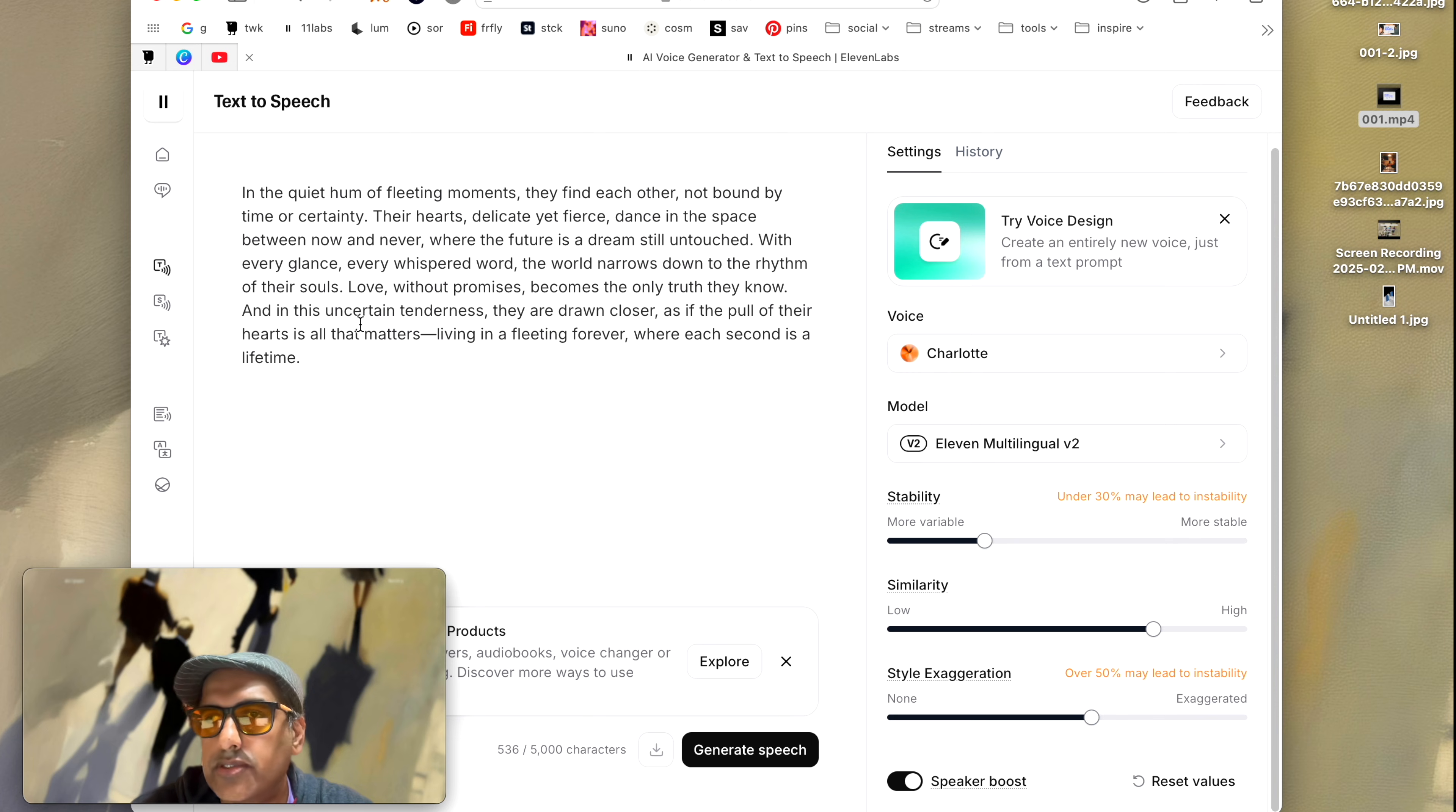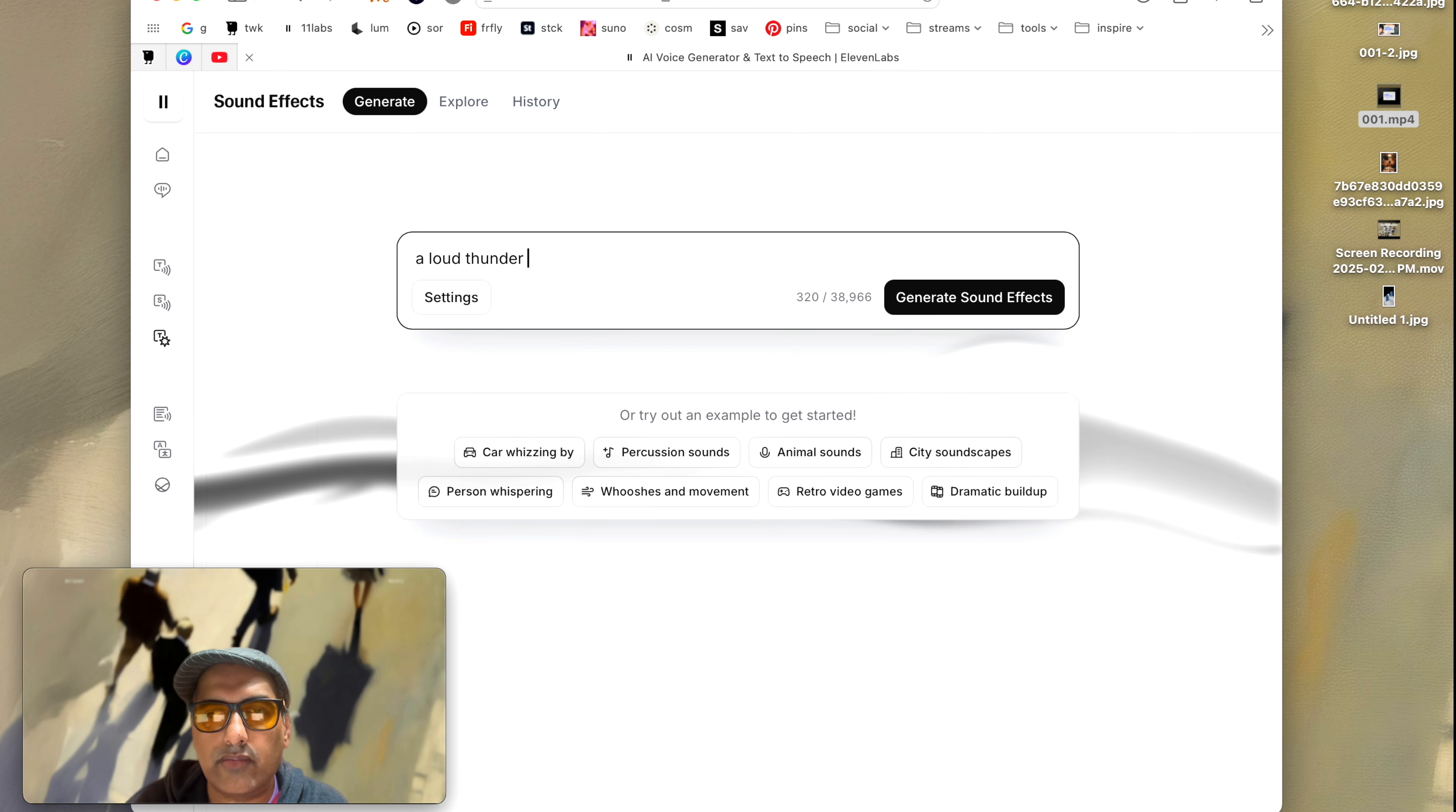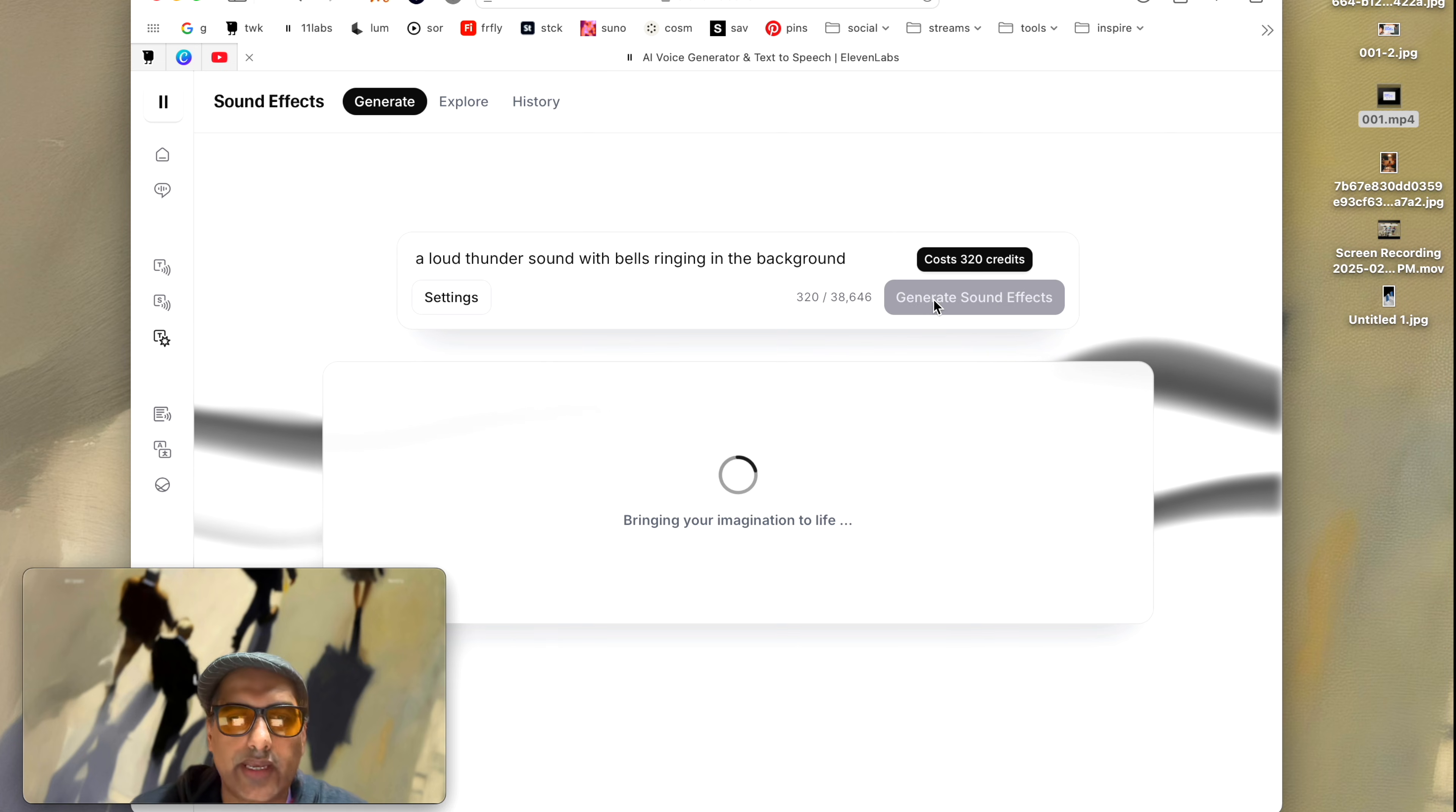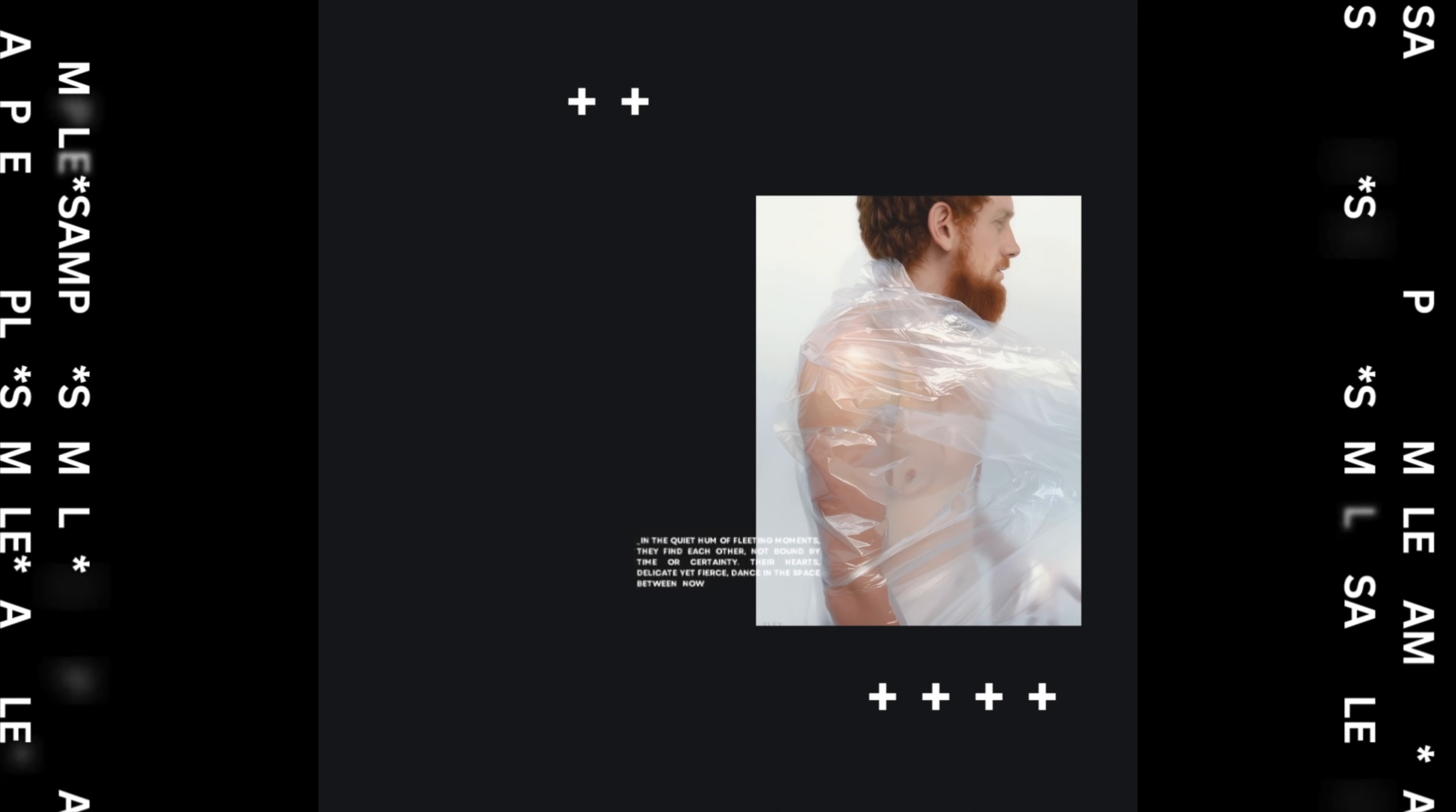Another thing that I use 11 Labs for is when I'm looking for sound effects. So again I don't have to go and look for sound effects from a sound repository, I can create my sound effects as I need it. So for instance I need to get a loud thunder sound with bells in the back. So if I'm doing this and if I generate a sound effect, it creates a sound effect that I need just like any other image generation tools, it creates sounds.